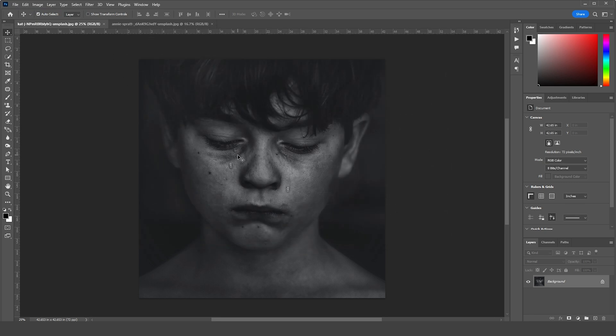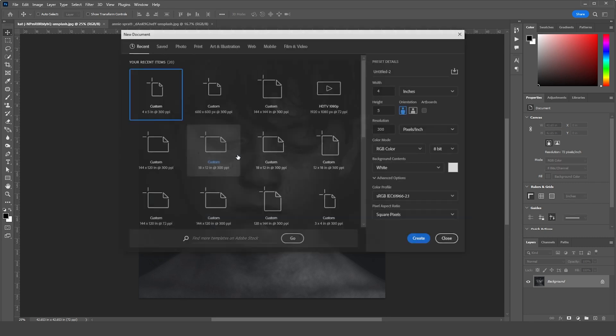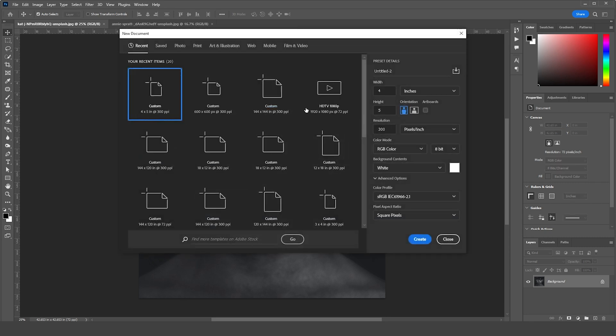So here we are in Photoshop. First thing first, let's create an artboard. For that, press Ctrl+N. I'll go with 3 by 5, resolution 300, color mode RGB, bit rate 8, and keep the rest as default. Let's click on Create.